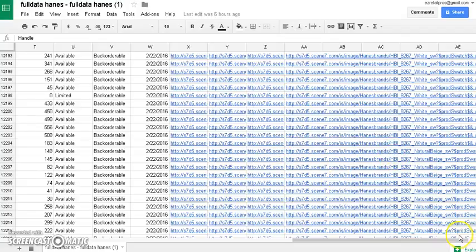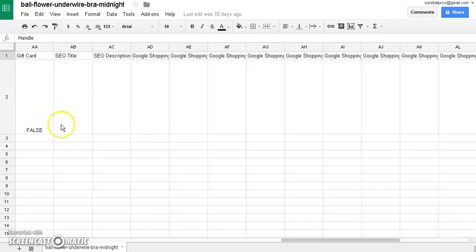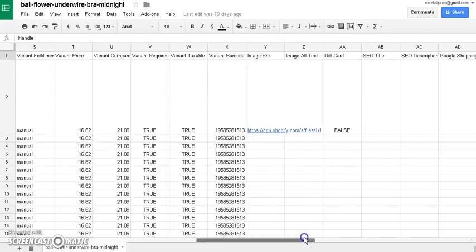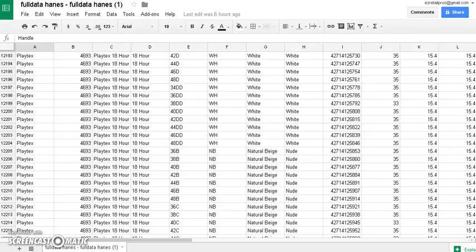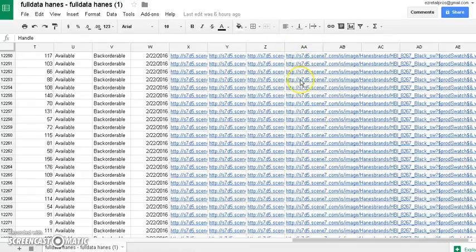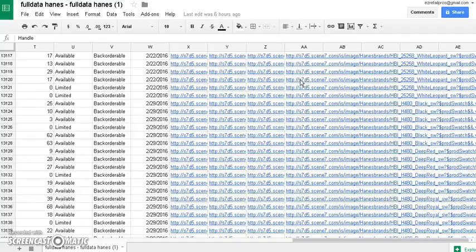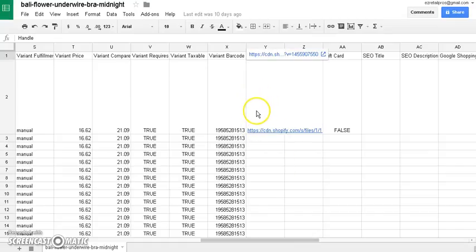This gift card column was bugging me at first because I had this big long column and it was all filled in. If you go to column AA, see this column? This was driving me nuts at first — all of these were in the wrong place, all the way down to 35,000 rows. It was supposed to say false, but instead it had images going all the way down to 35,000 products. So I had to go through and clean all that stuff up.